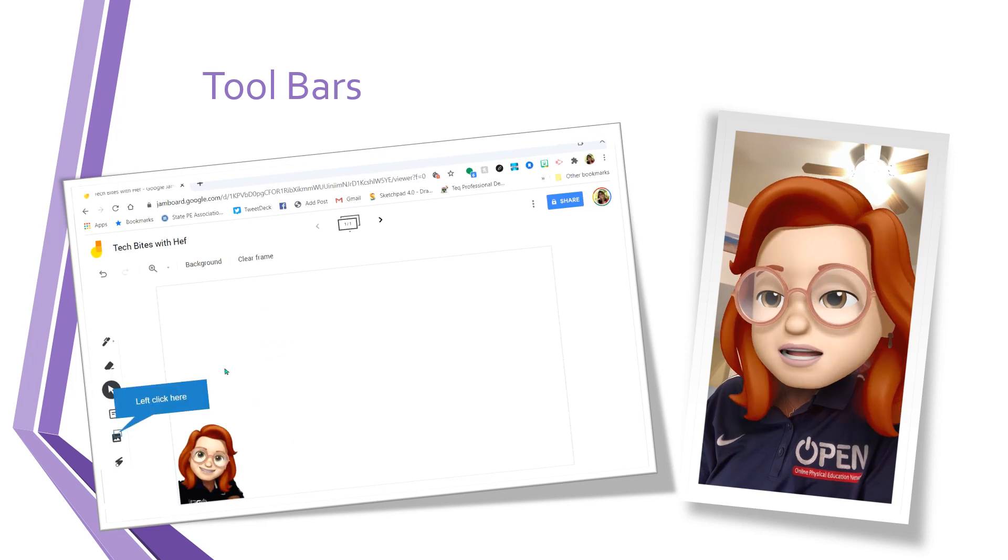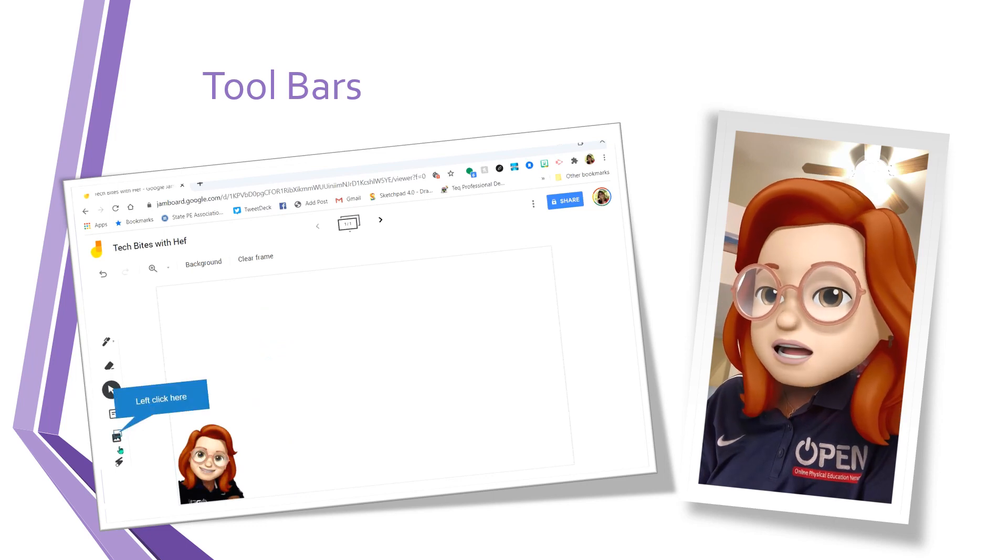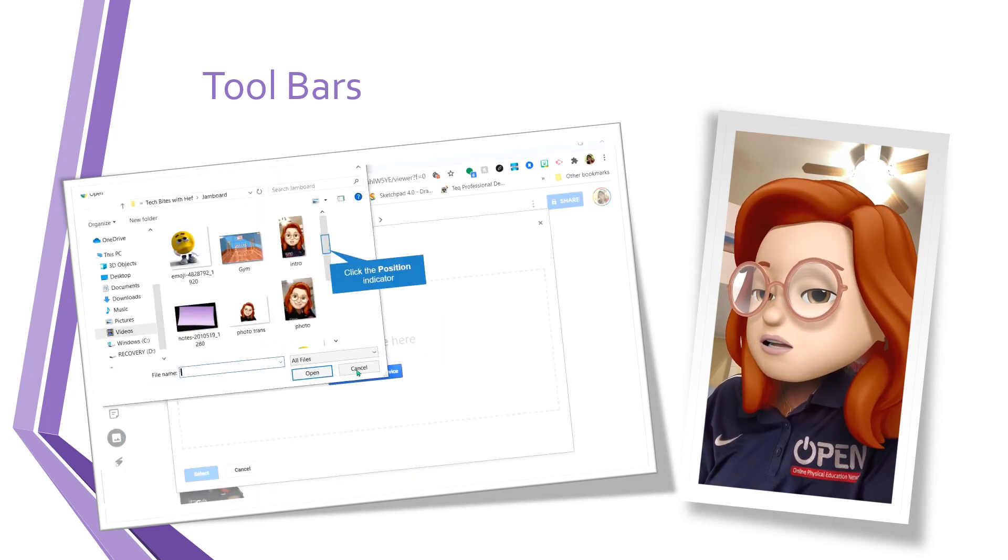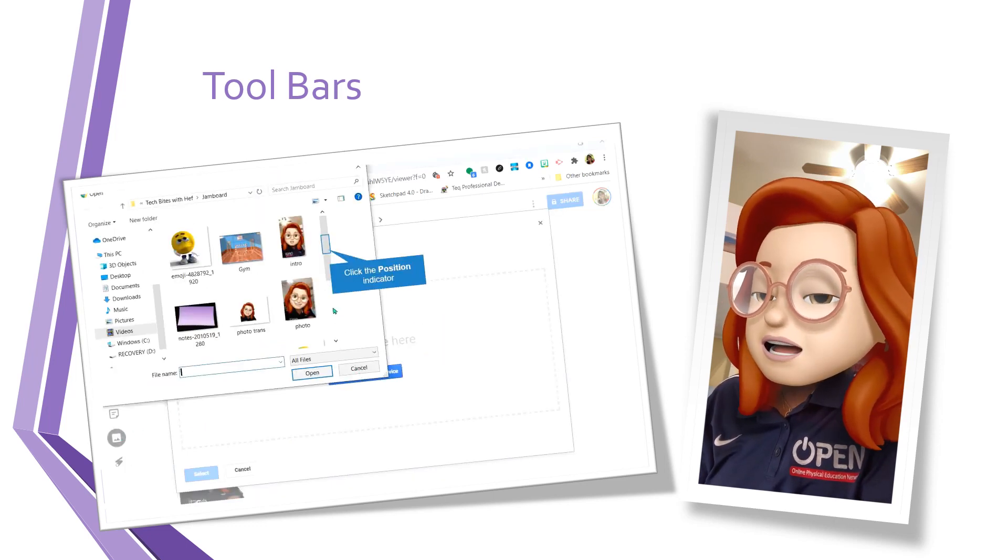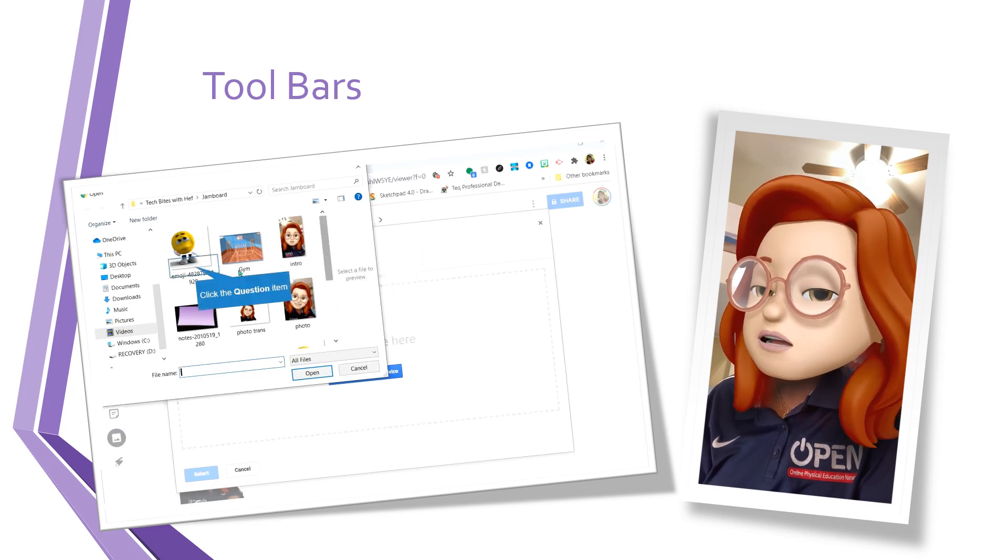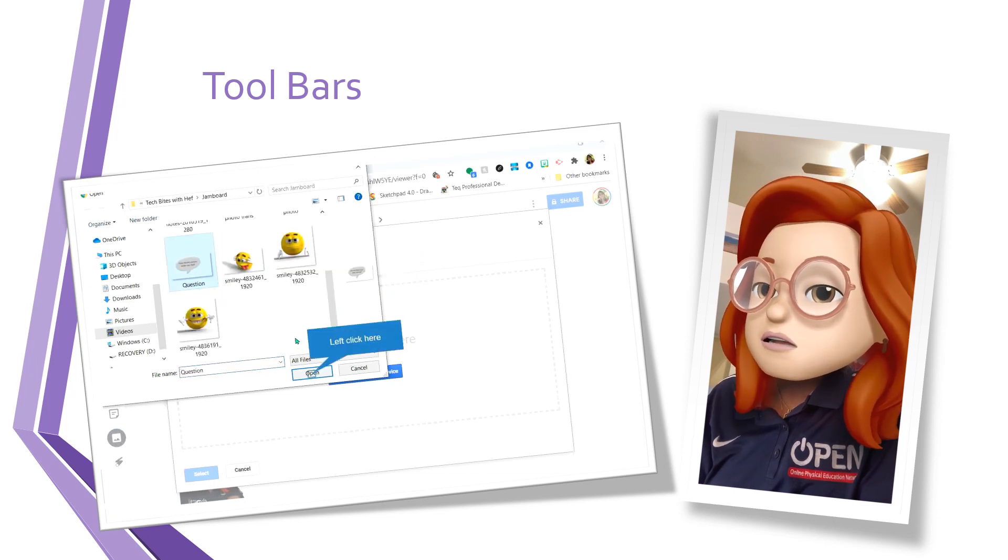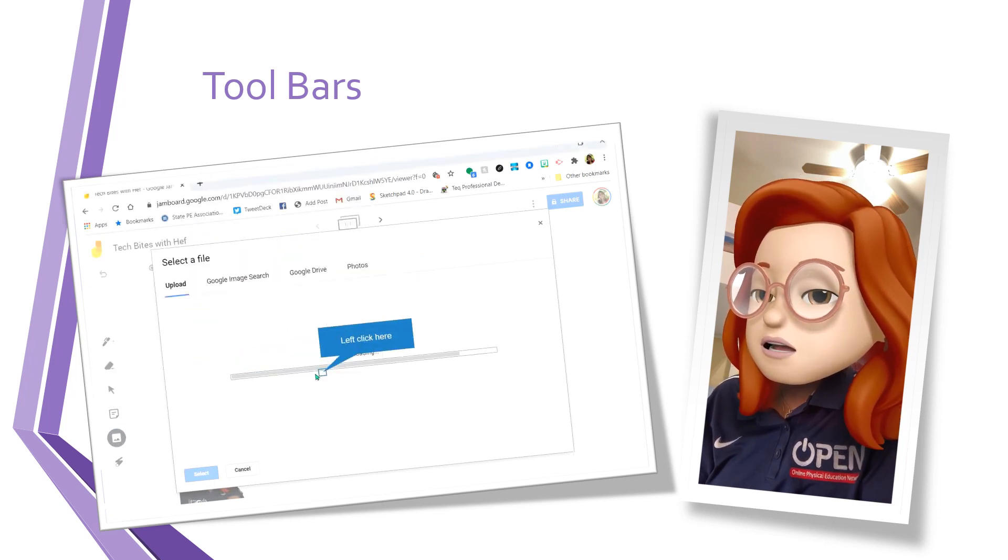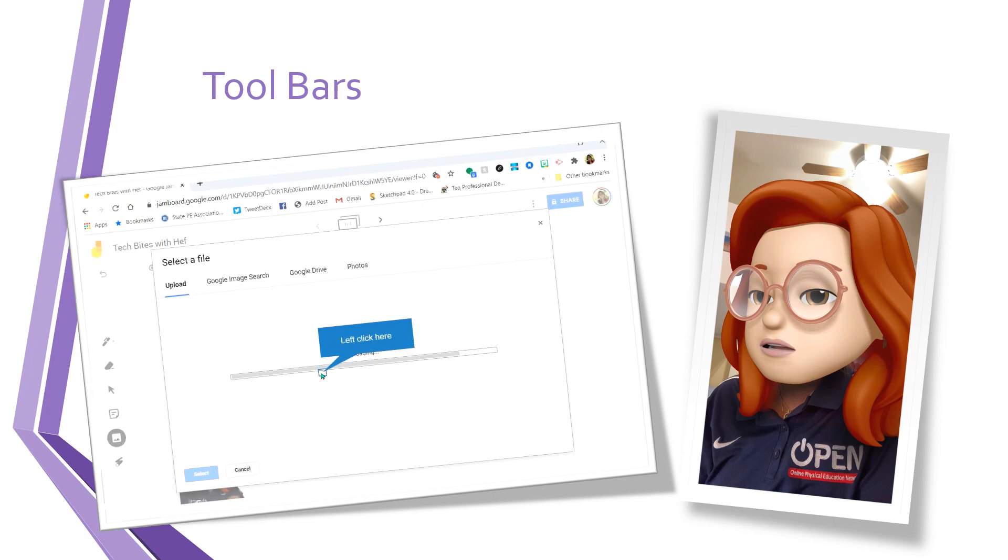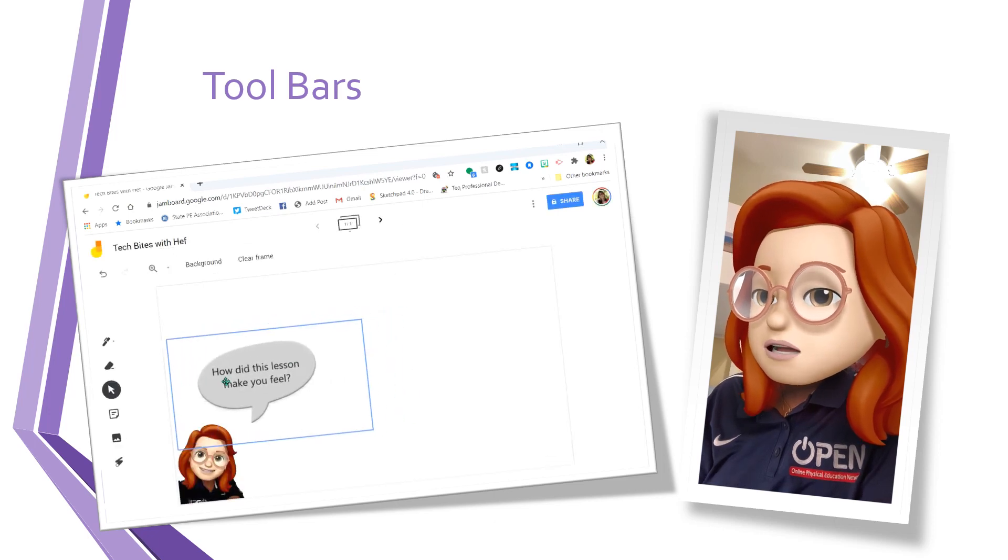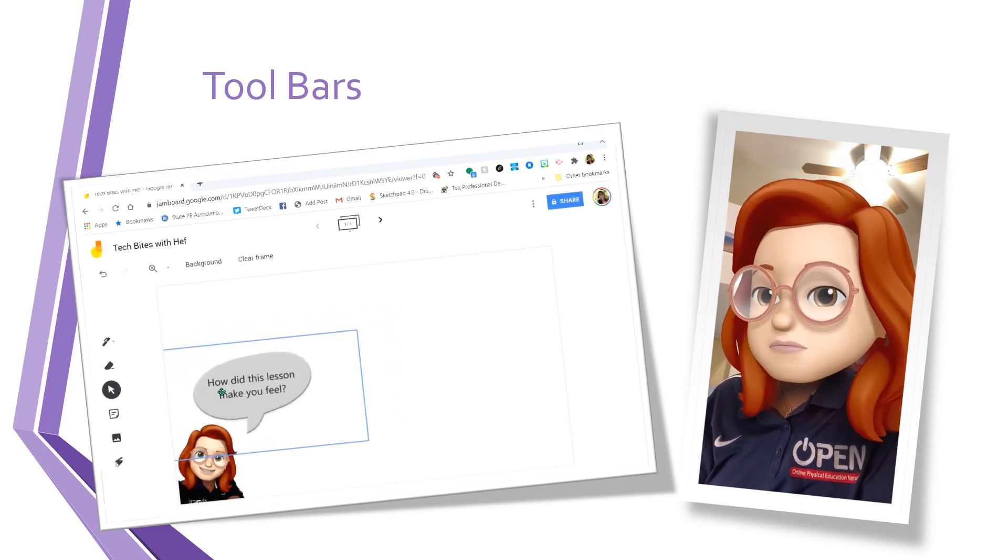I can duplicate or delete that. I'm going to add another image. I'm going to add the question that I want my students to answer. I'm going to put this right here.